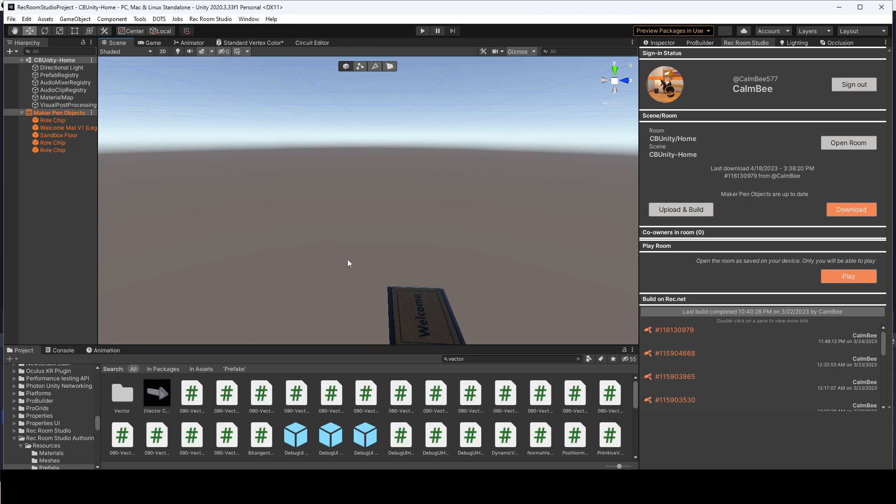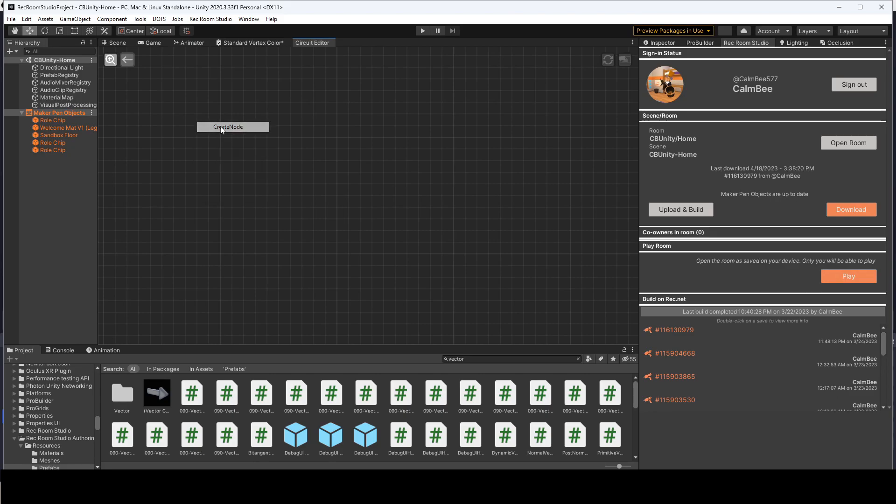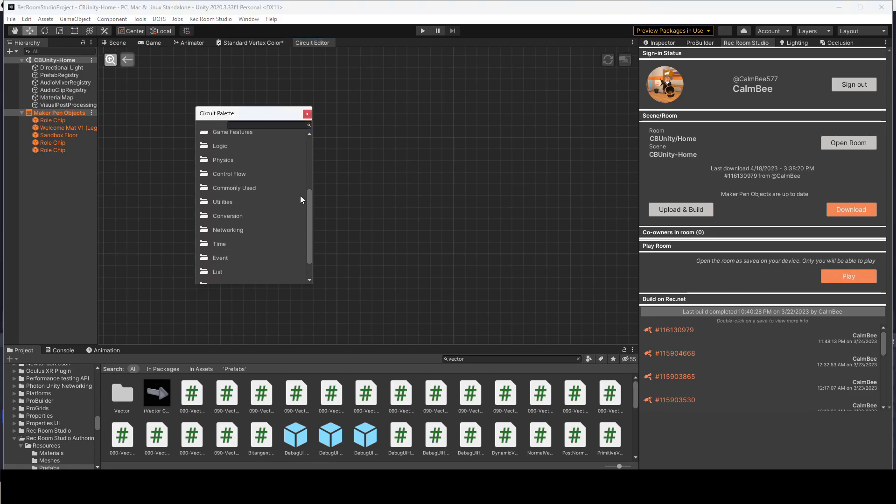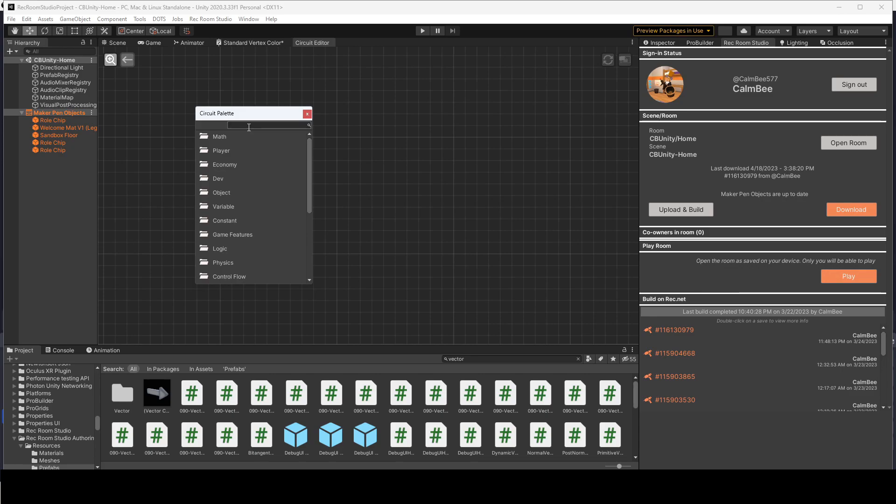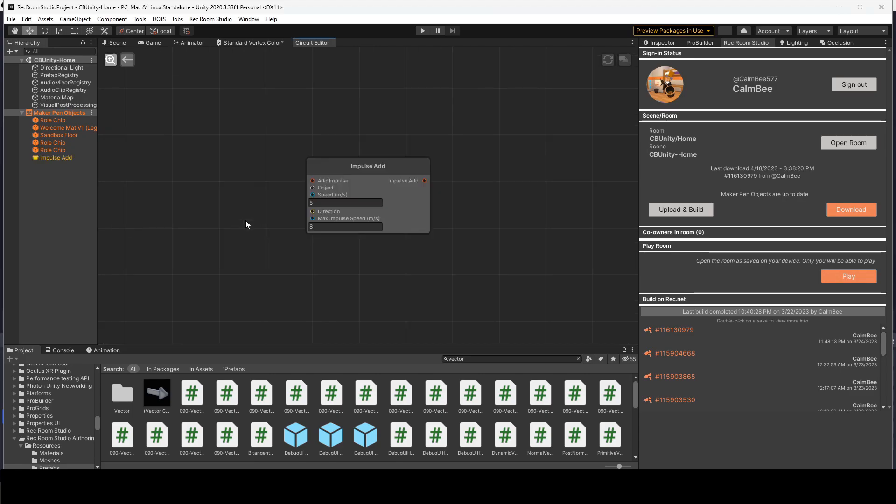Right now this room does not really have circuits, so we're going to click on the circuit editor and right-click and create a node. You'll see this menu comes up with all the different CV2 circuits. So we are going to add a Velocity add. Okay, and now we'll bring up the Velocity chip. You'll also notice here on the left-hand side of our Maker Pen objects, we now have that chip as well.